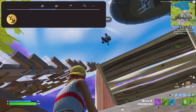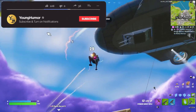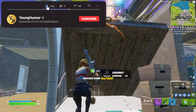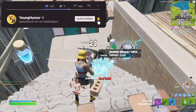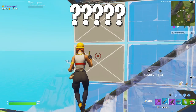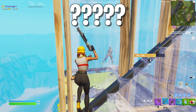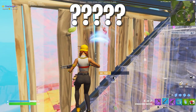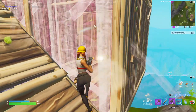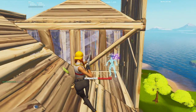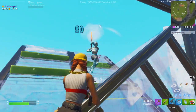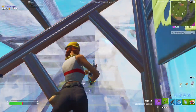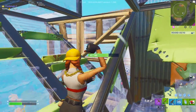Hey, what is going on guys, it's Young here and today I'm back with a Fortnite video. In today's video I want to be talking about linear and exponential settings and which ones are the best to use in this current season. I want to talk about all the advantages and disadvantages of both, so if you guys are interested in hearing what those are, definitely stay to the end.